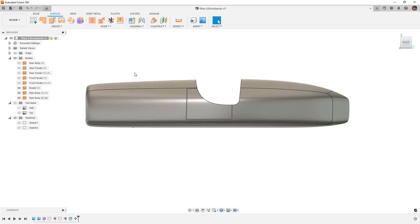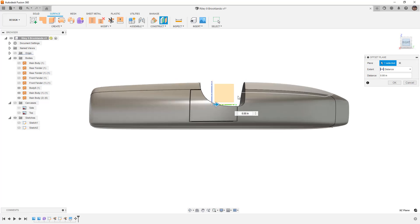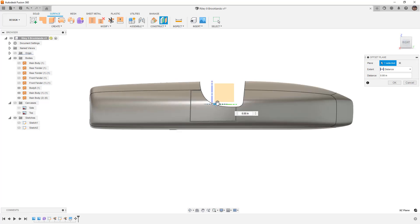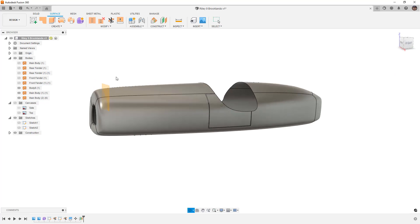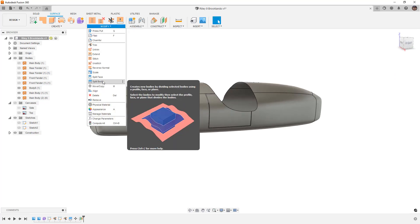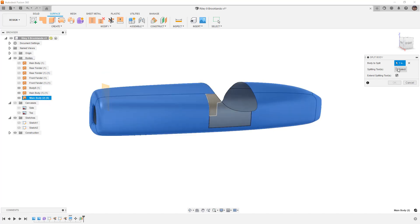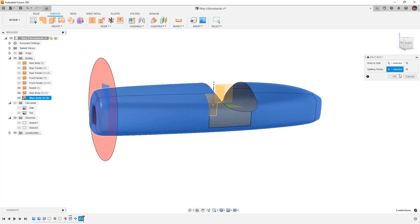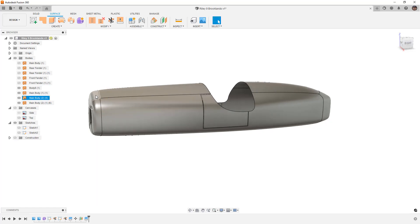Another thing that's important to note is, for example, I could make an offset plane. Let's go ahead and just pull this offset plane forward to the radiator up front and we could do the same thing with split body or trim by using a plane. I'm going to select the body, my trim tool is the plane, and now I've just separated out the nose cone or in this case the radiator shell. So now we're able to use those tools to sort of break up the body however we want.